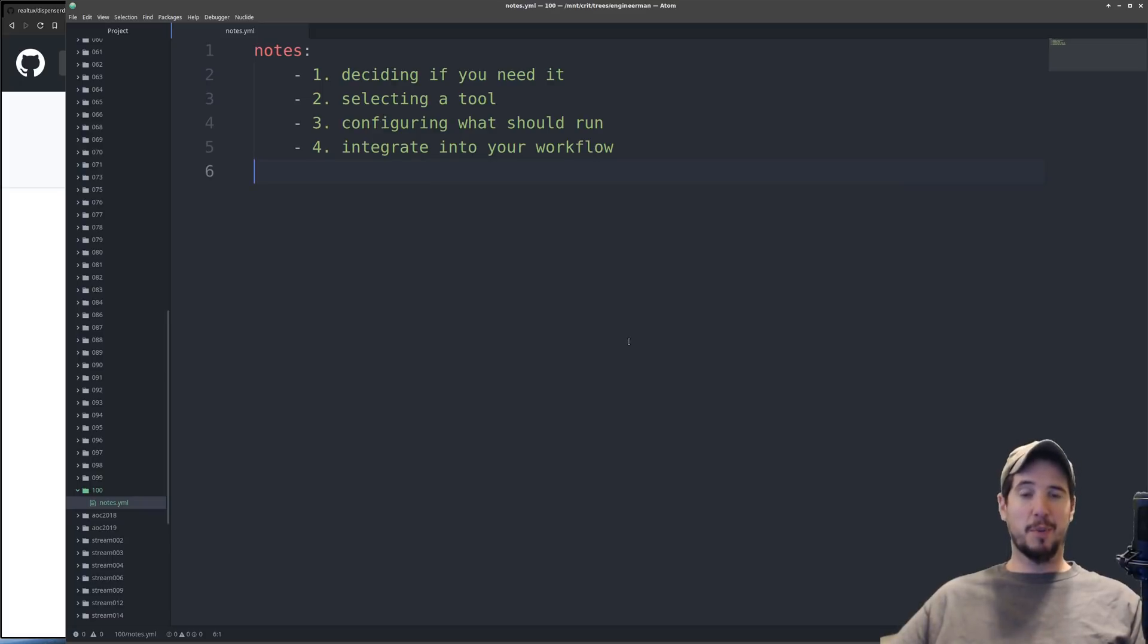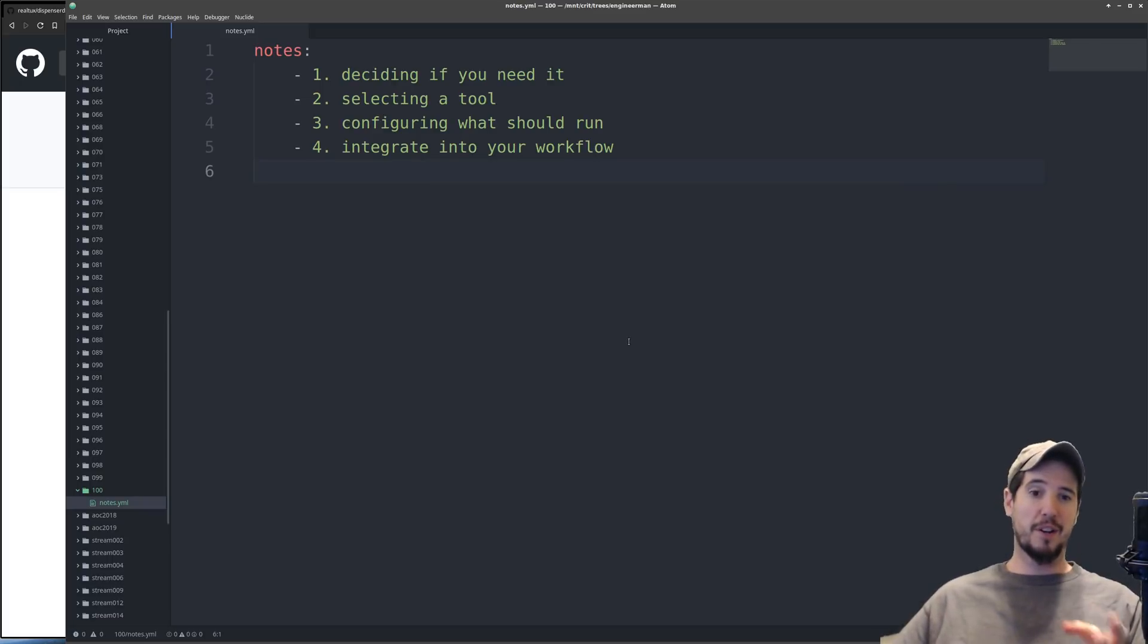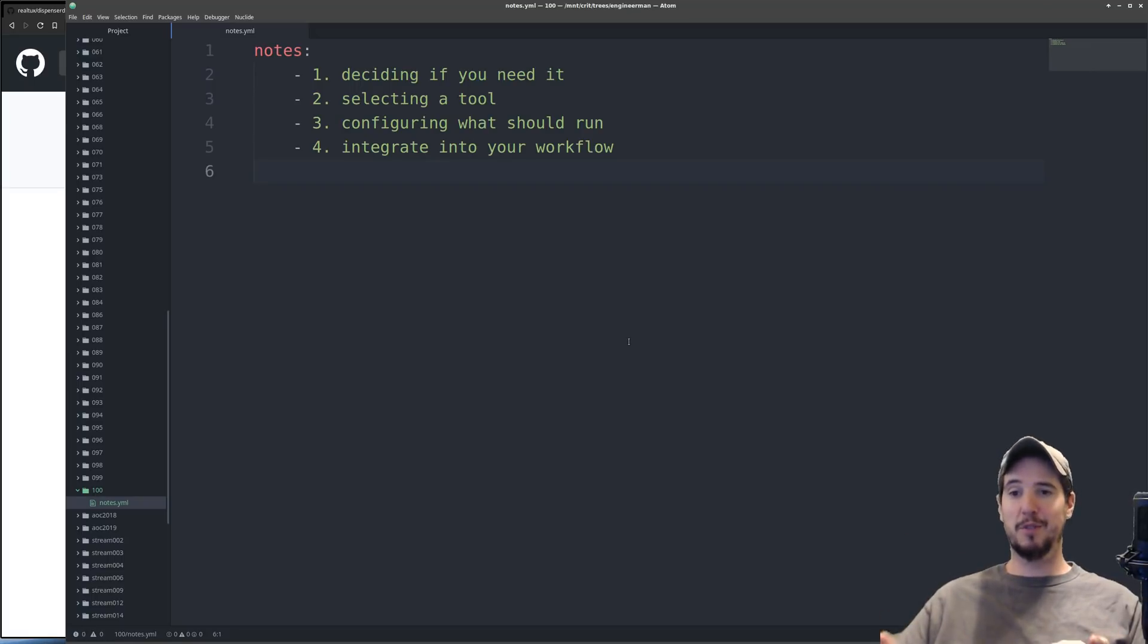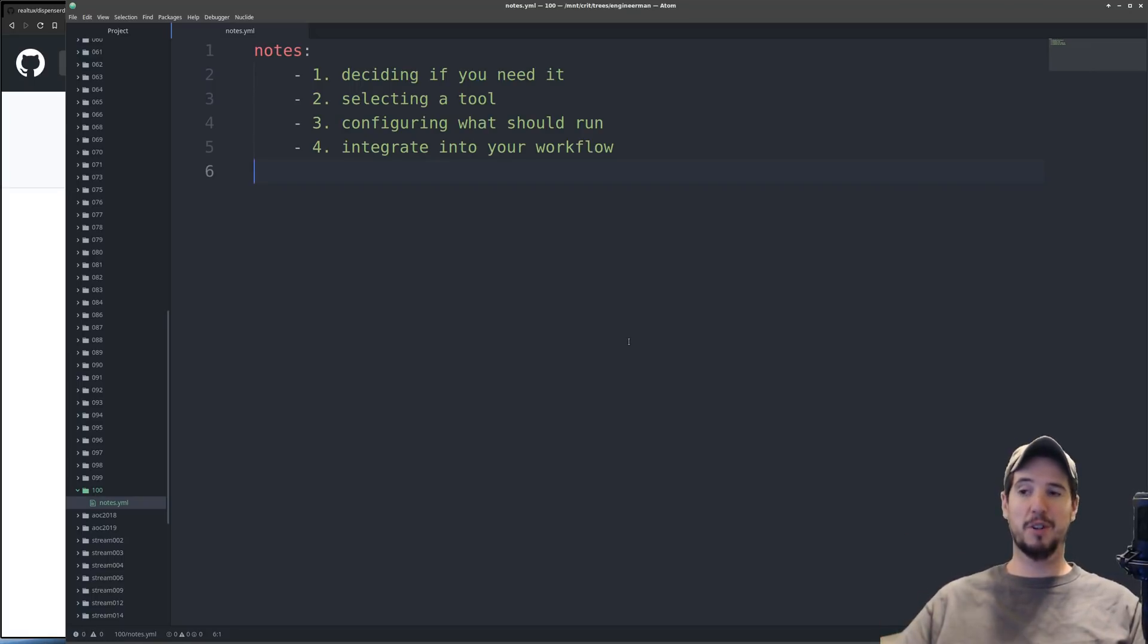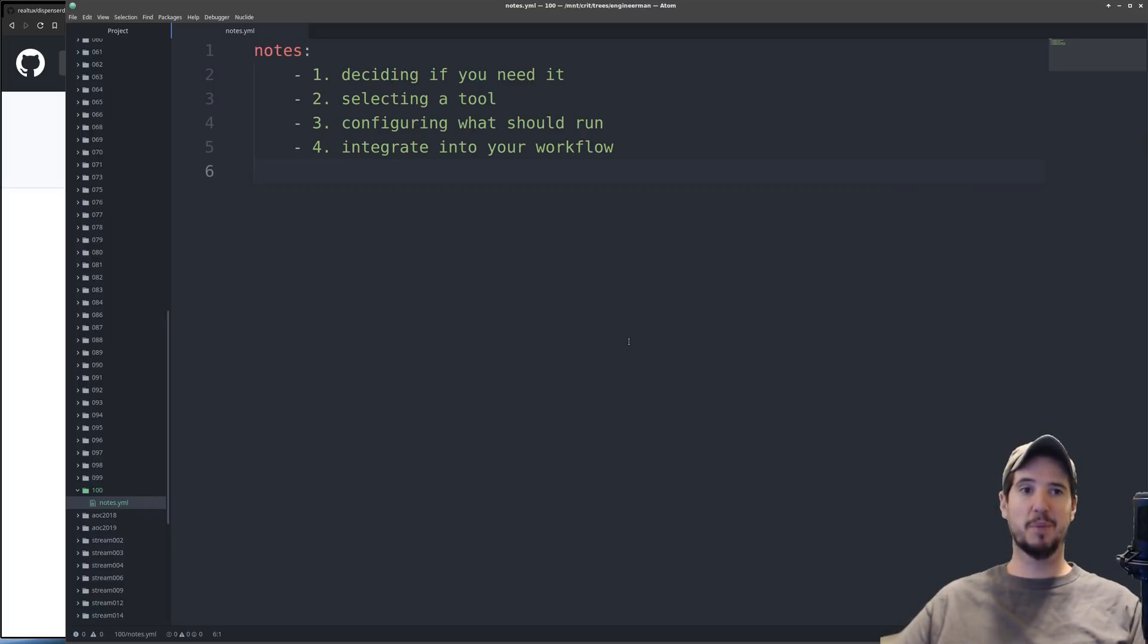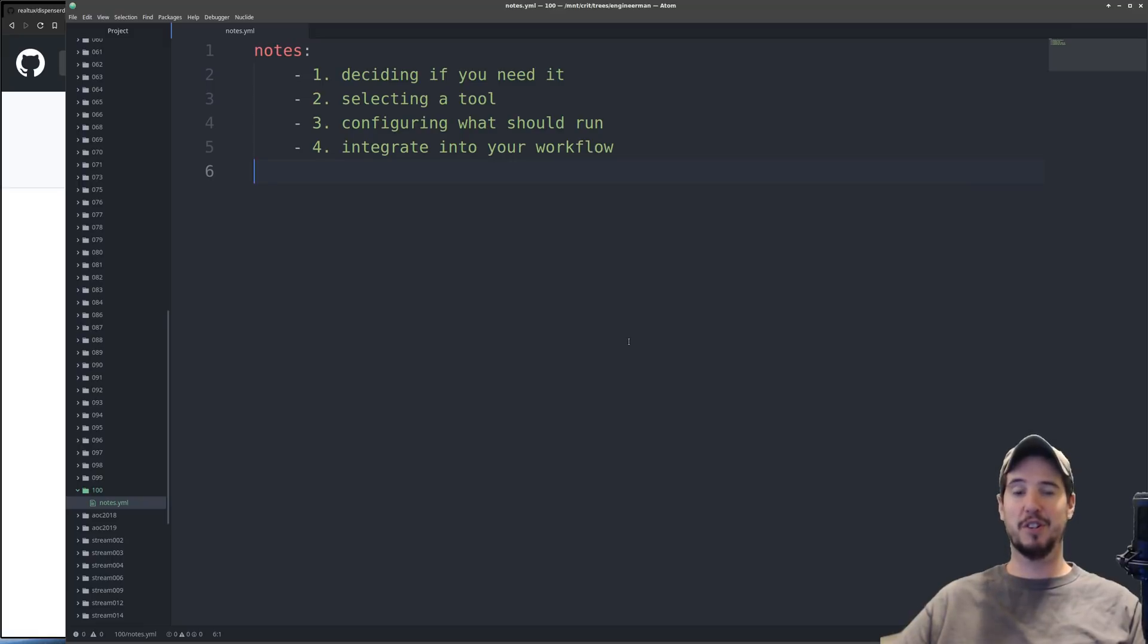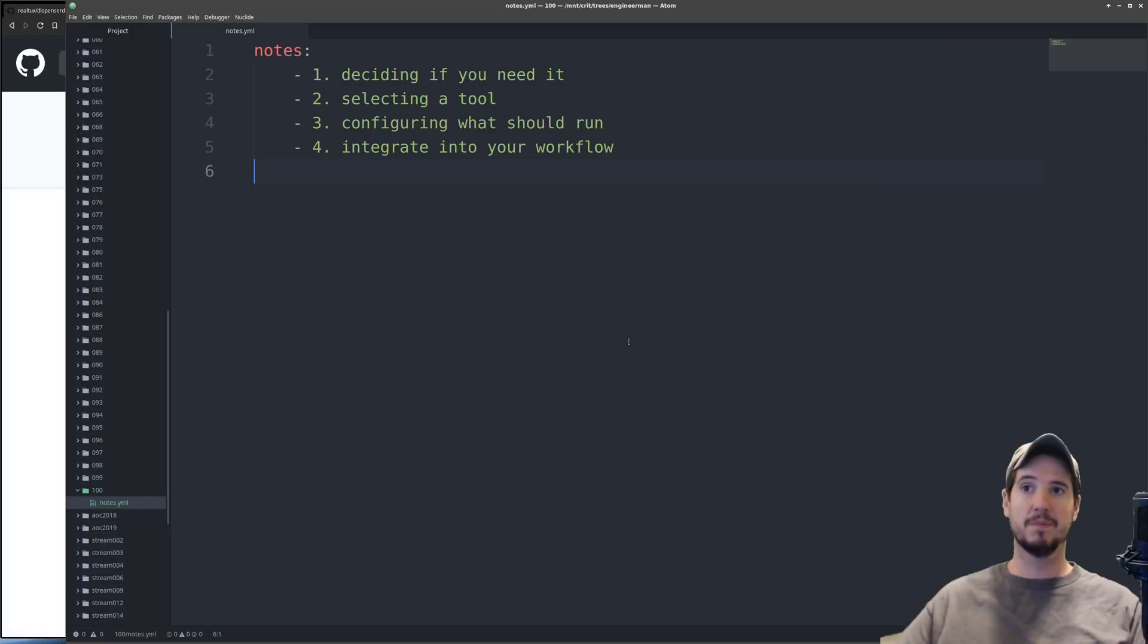But if you're a group of developers working on the same code base and one developer over here writing a feature may affect another developer over here writing another feature, those are the folks who are going to benefit the most by continuous integration. Because when both people push their features onto the shared branch and continuous integration automated tests run, you're going to find out right there if there's a problem.